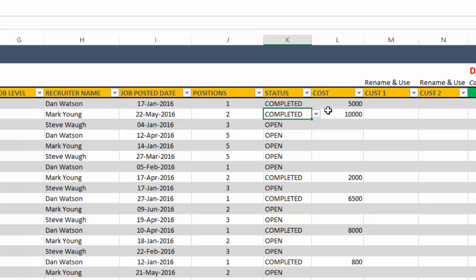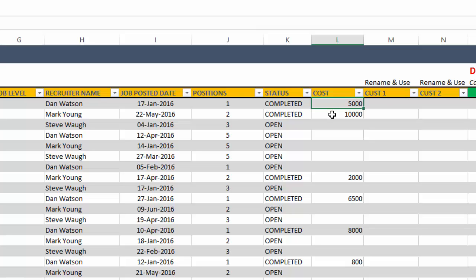Now, the cost is the cost incurred by the organization in filling these positions. So once you have completed hiring, put in the cost. And this is an important metric to measure our recruitment process.